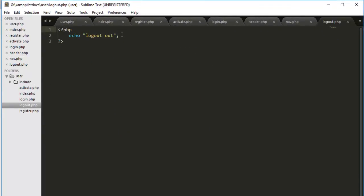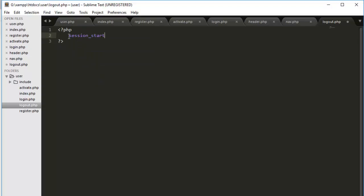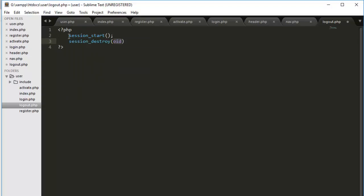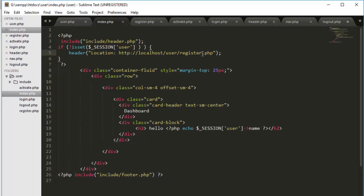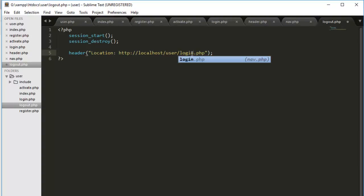So go back to my file. All we have to do in logout is to destroy the session and then redirect the person to the login page. So before destroying the session, we have to start the session. It will destroy the session. And then the last part that we have to do is to redirect the user. And this time we don't want to redirect user to the registration page. We will redirect to the login page.